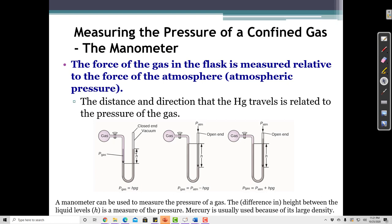As the gas pushes the mercury down on one side, the mercury rises on the other side. When the mercury level on both sides is equal, the pressure on both sides is equal. As the gas comes in and pushes down on one side, making that side lower and the other side higher, it tells us the gas pressure on that side is greater. We can measure the pressure difference by measuring the difference in mercury height between the two sides.